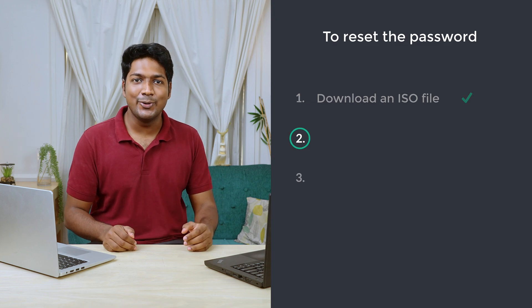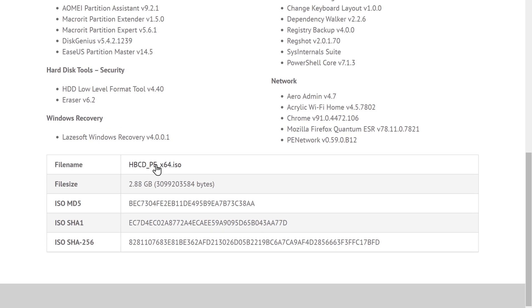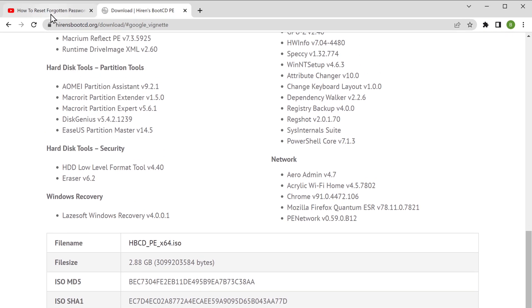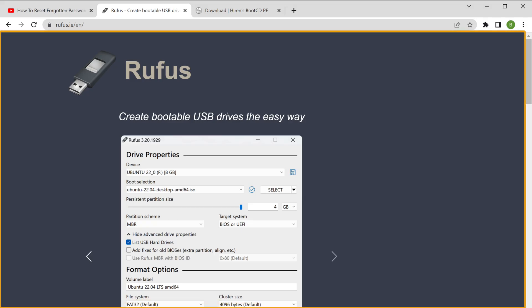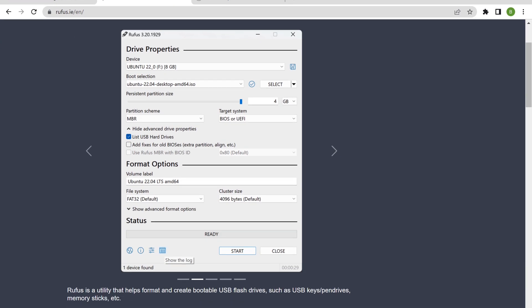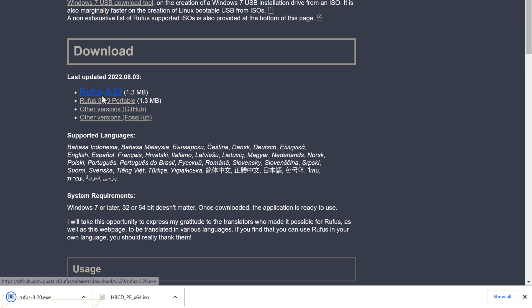To do that, let's go to step 2 which is to download a software called Rufus. Rufus is a software for Windows that'll help you copy the ISO file to the pen drive. To download the software, just go to the video you're watching right now, click this link and it'll take you to this page. Now scroll down and click this file. Now the software will be downloaded to your laptop or PC.